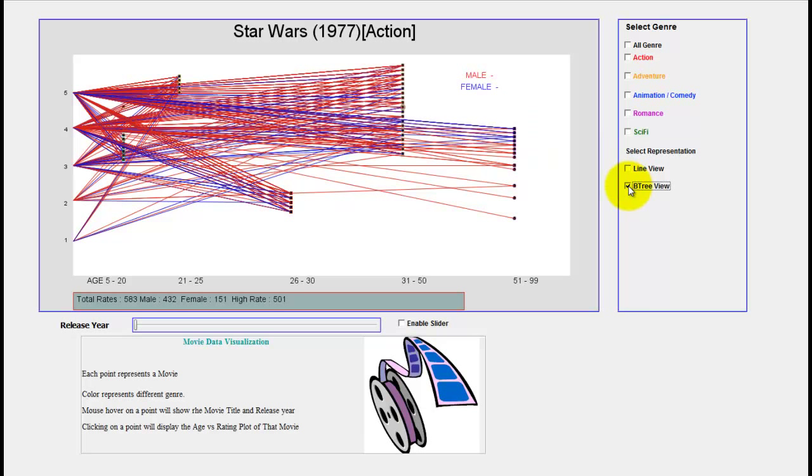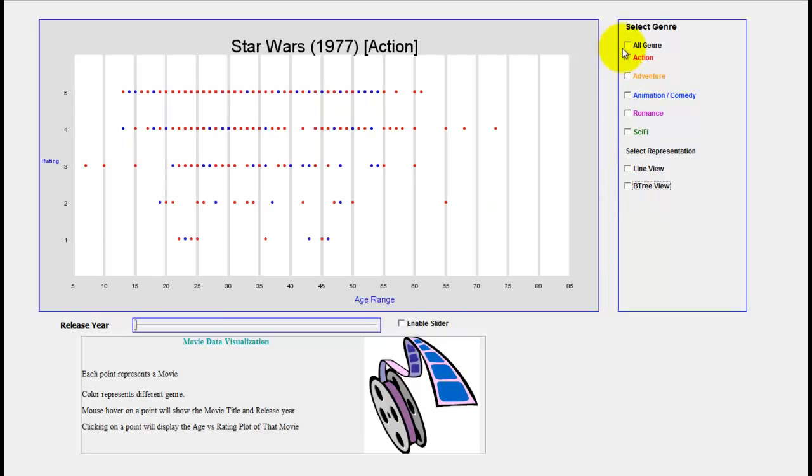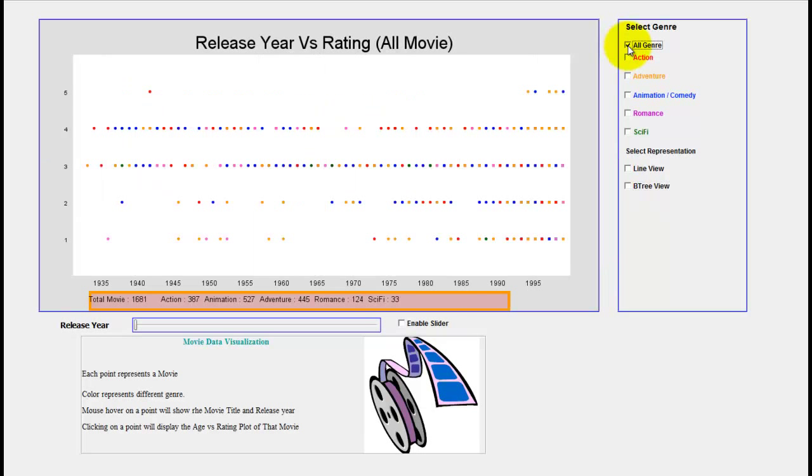You can always come back after you have done these details. If you come back and select all genres, you will come back to the default view. This is the representation. Thank you very much.